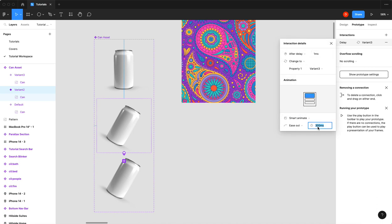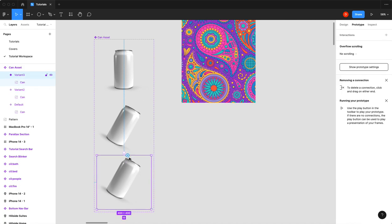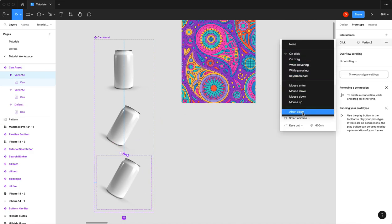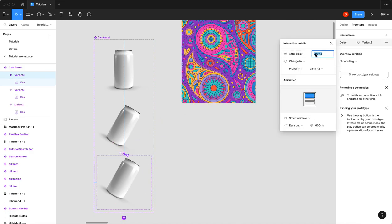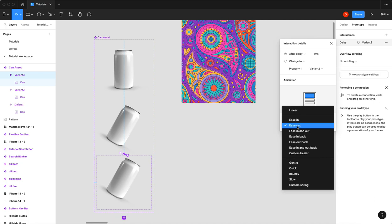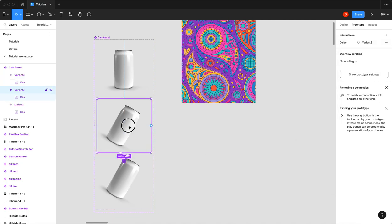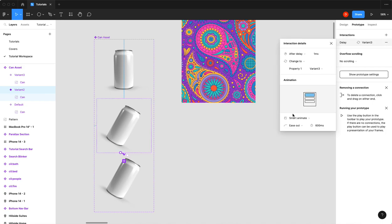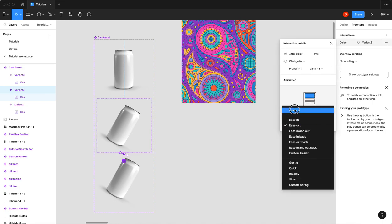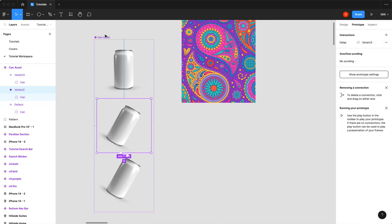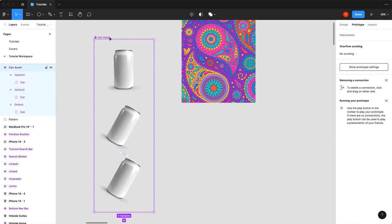Then we'll go to this variant and prototype it back up after delay 1 and smart animate of 600. Actually, I think what we'll do is we'll make that linear and that'll just make the animation a little nicer. Okay, that should give us our bouncing can.